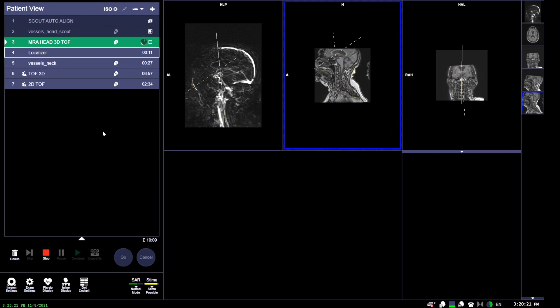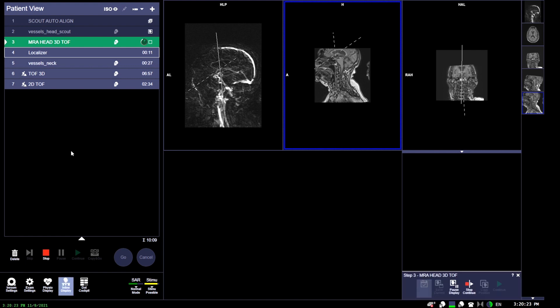As we continue on, this MRA is an actual MRA head and MRA neck together, so we're also positioning for the neck, which we will cover in a separate section.